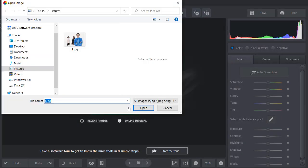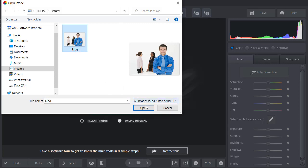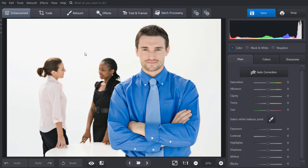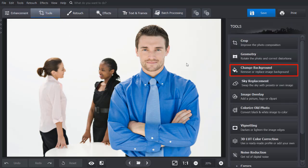Run the software and open your photo in it. Here, we want not only to change the background from white to black but also to remove unwanted people from the picture. To do that, go to the Tools tab and choose the Change Background tool.